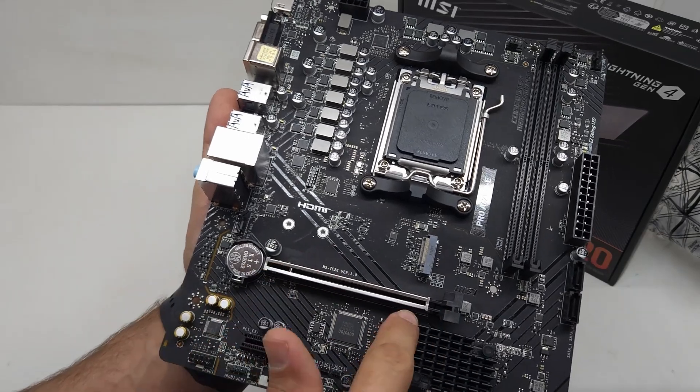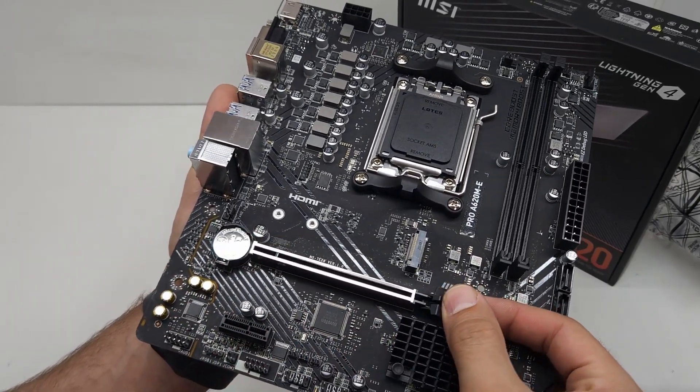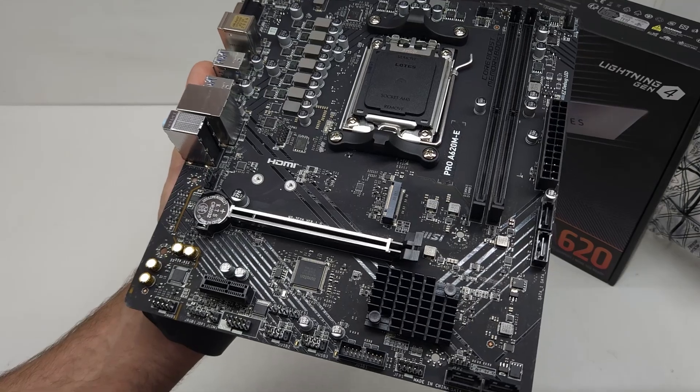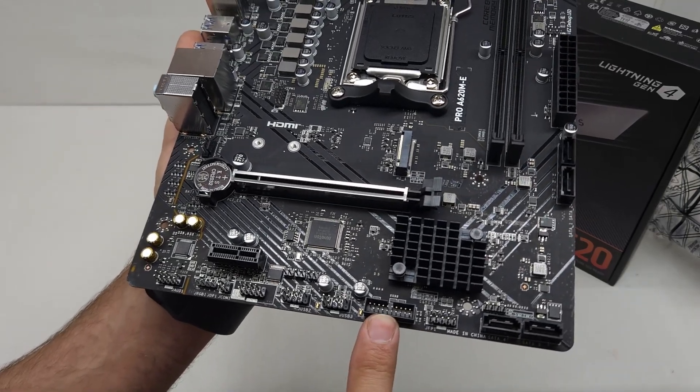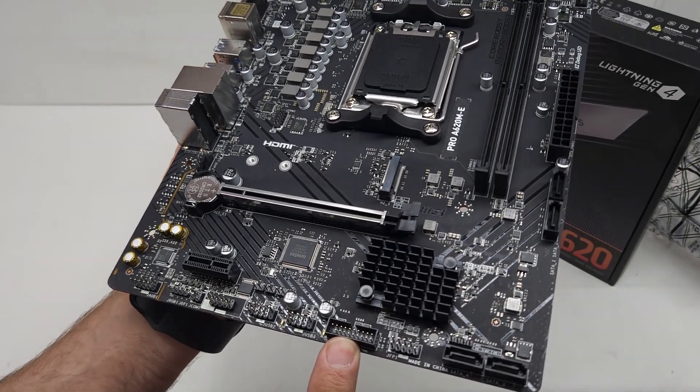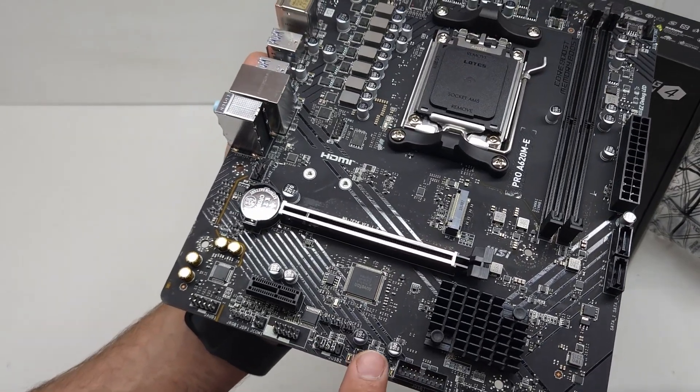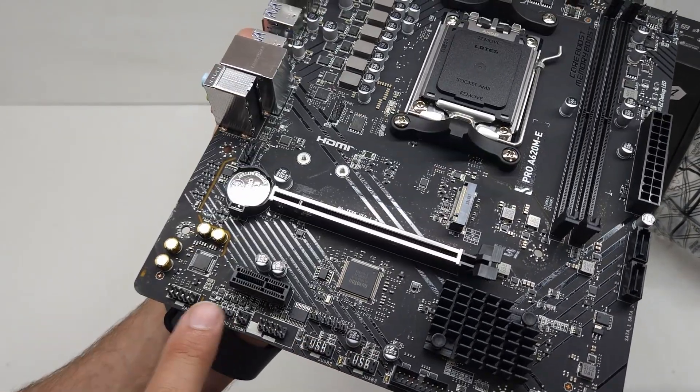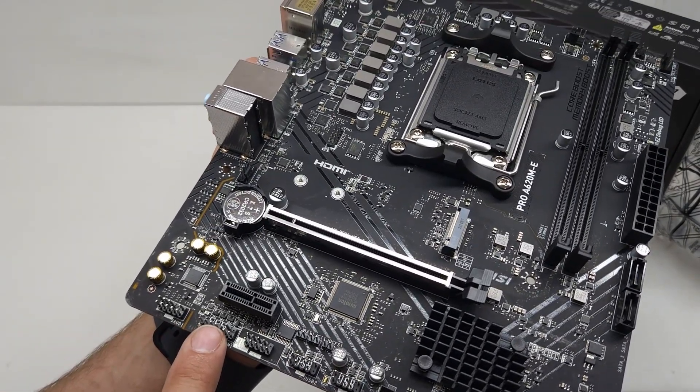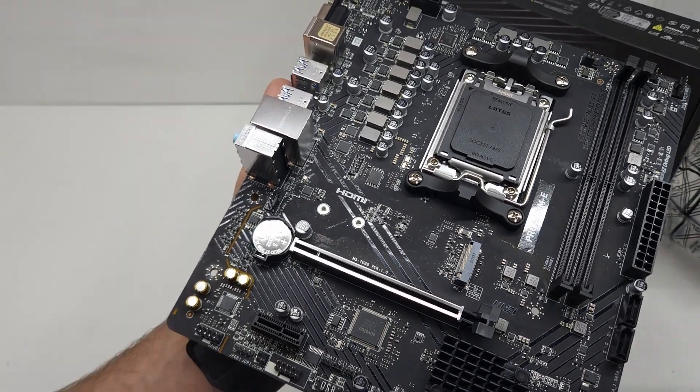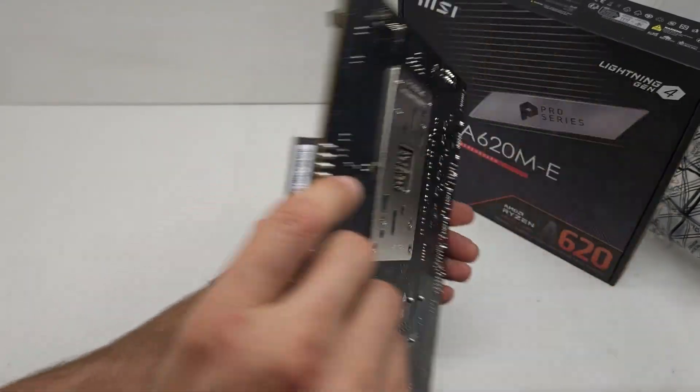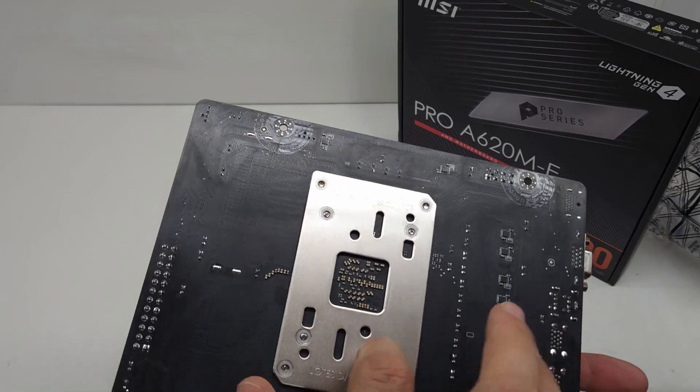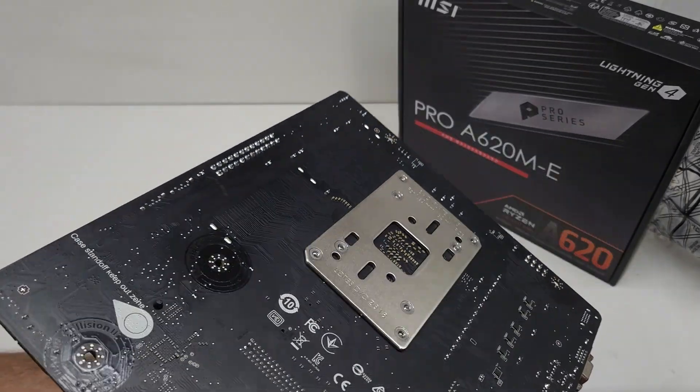You've got a nice reinforced slot here for your graphics card, then you have your USB 3 port over here for the front USBs on the chassis. You've got the USB 2s, you've got your RGB plug over here for your RGB lighting and the audio plug.